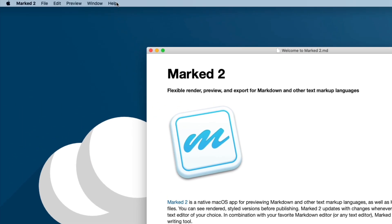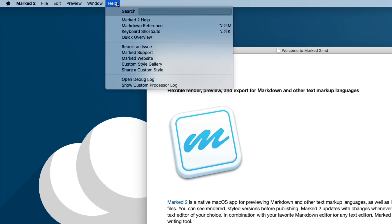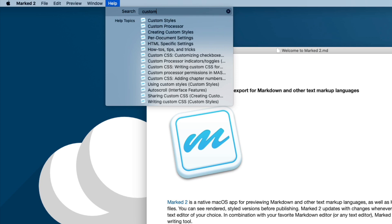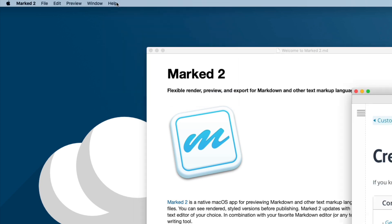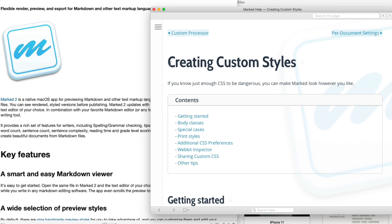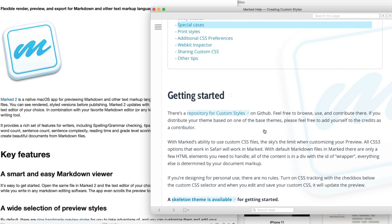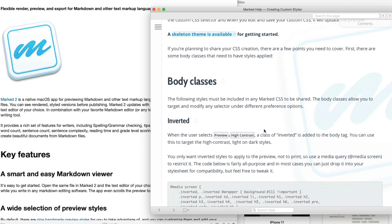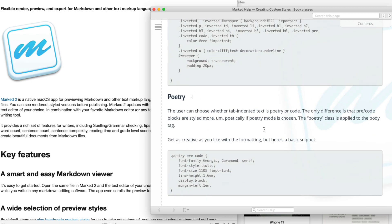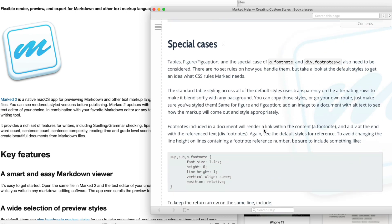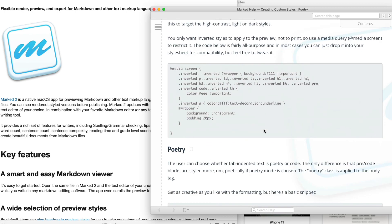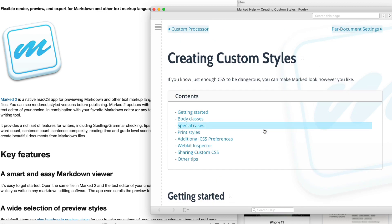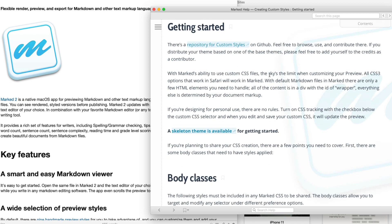If you want to dig into that, look in the help and go to custom styles, creating custom styles. That will give you everything you need to build a stylesheet for Marked. There's a skeleton style available that you can just modify.